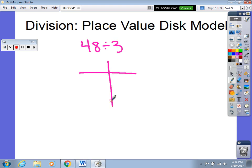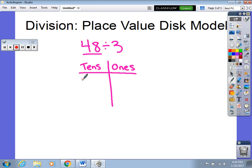Here are my tens and here are my ones. I'm going to take my dividend, which is 48 — that's the number that I'm dividing — and I'm going to represent that with disks, which are really just closed dots. If your students are drawing this, make sure they're drawing the disks large enough to see. In 48 I have four tens and I have eight ones.